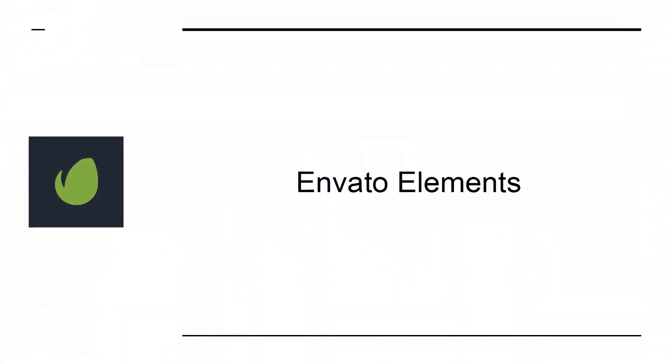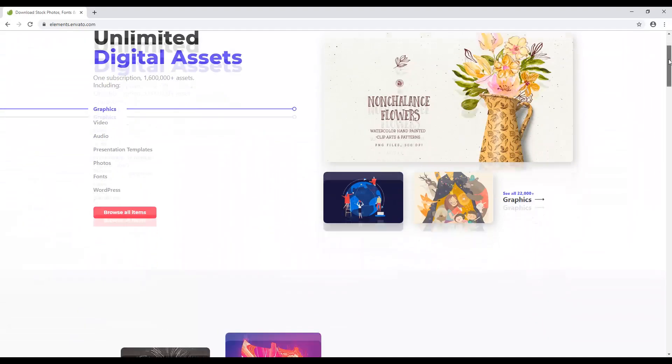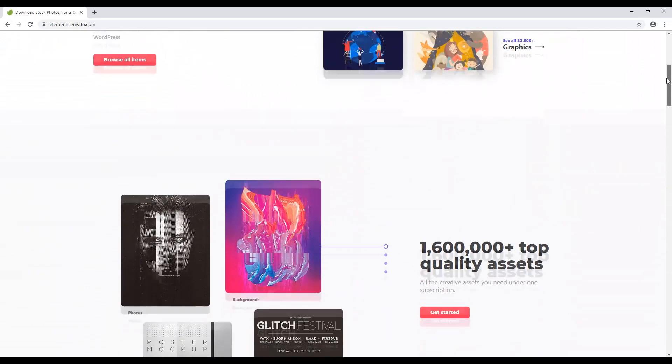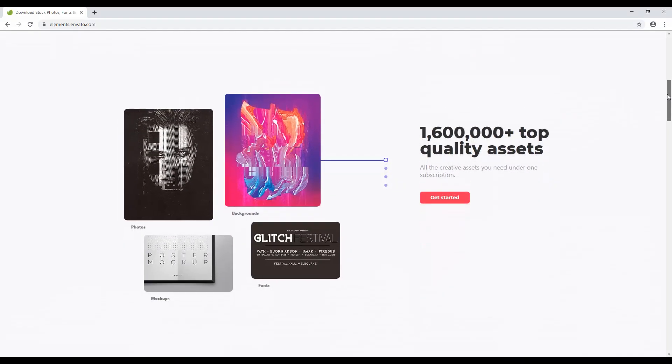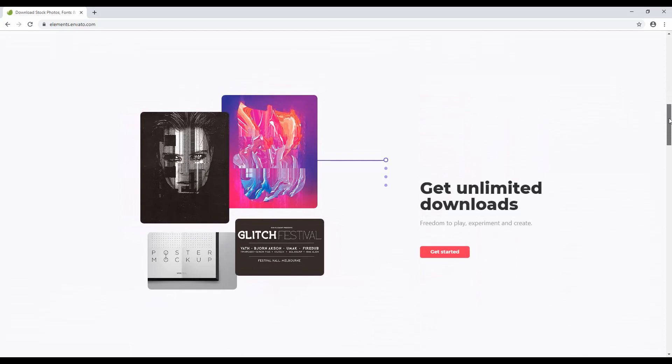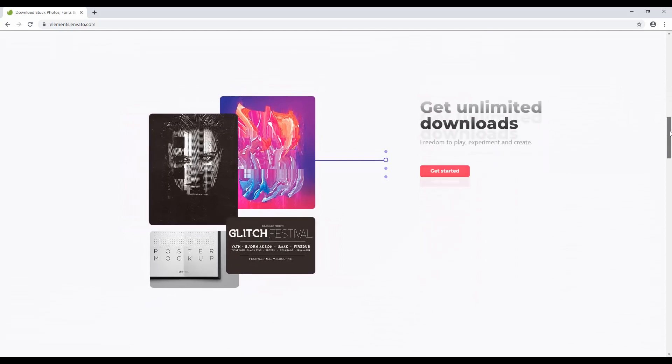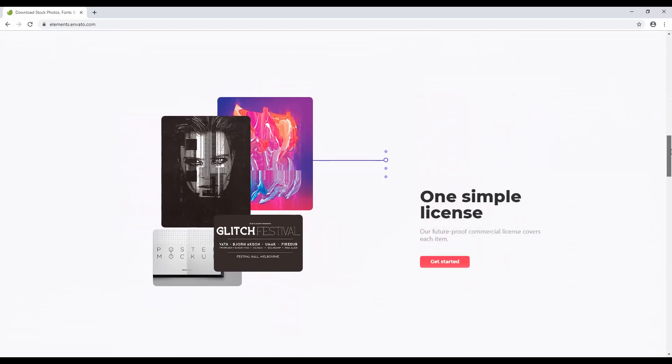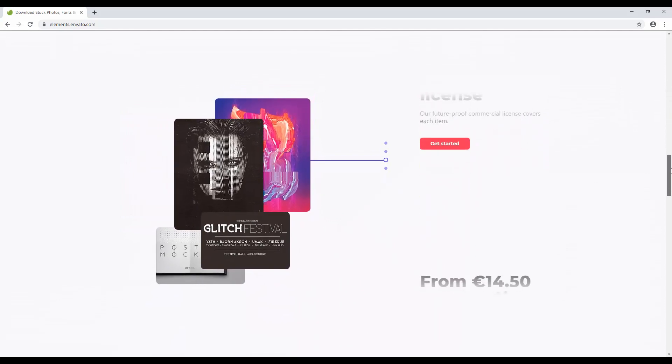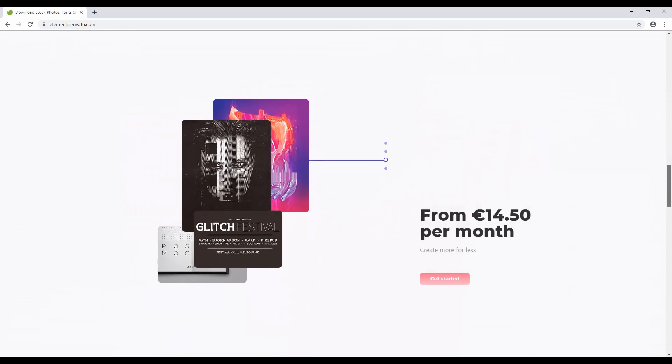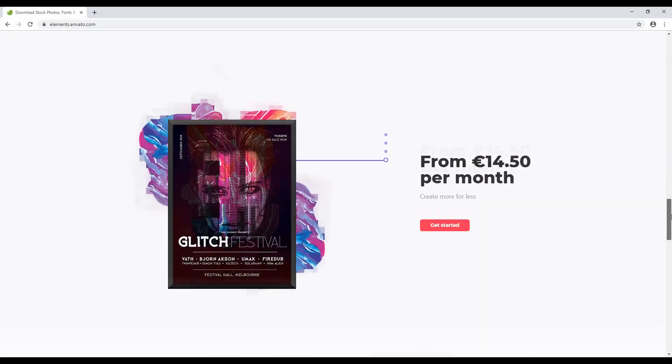Envato Elements is a service that gives you access to a huge number of stock images, videos, website templates, sound effects, fonts, and more. It will immediately improve the quality and professional impact of your website. So don't settle for anything less.